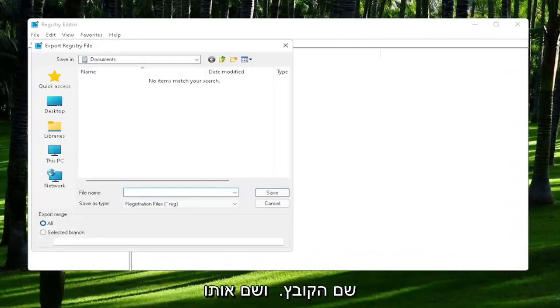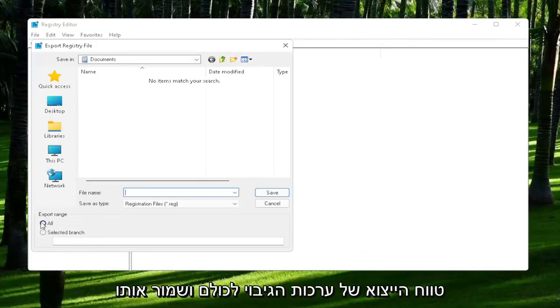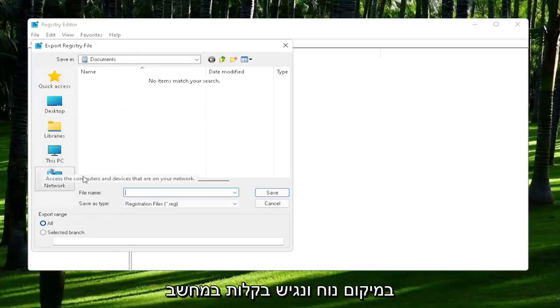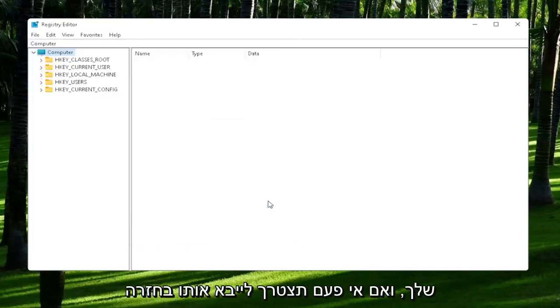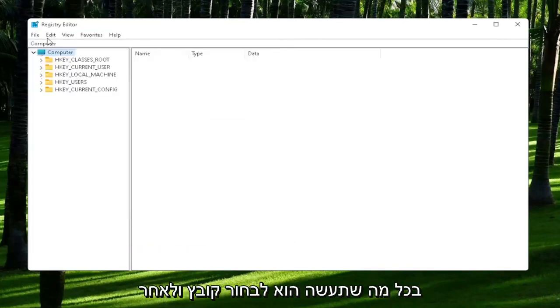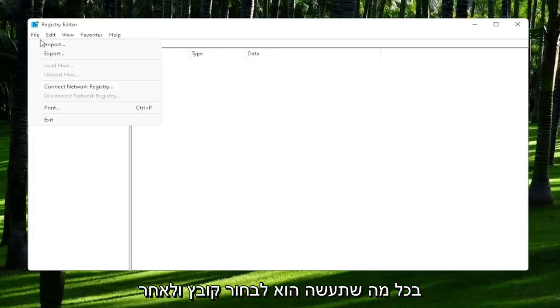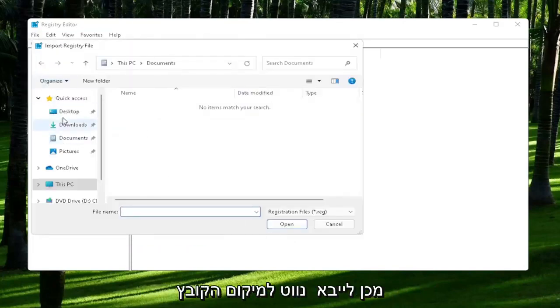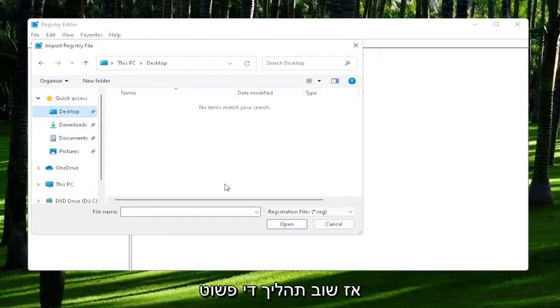For file name, I'd recommend naming it the date in which you are making the backup. Set Export Range to All and then save it to a convenient and easily accessible location on your computer. If you ever need to import it back in, all you would do is select File and then Import and navigate to the file location.